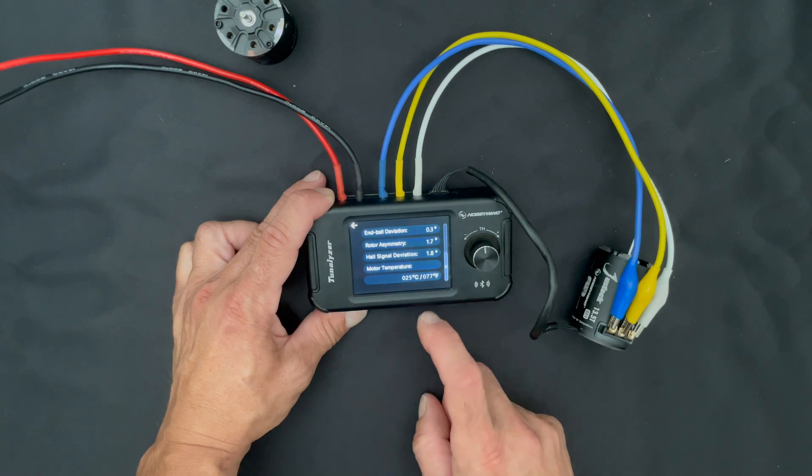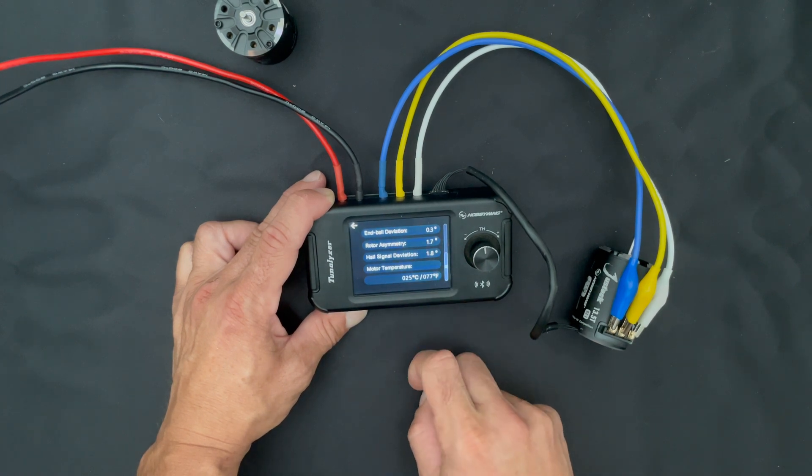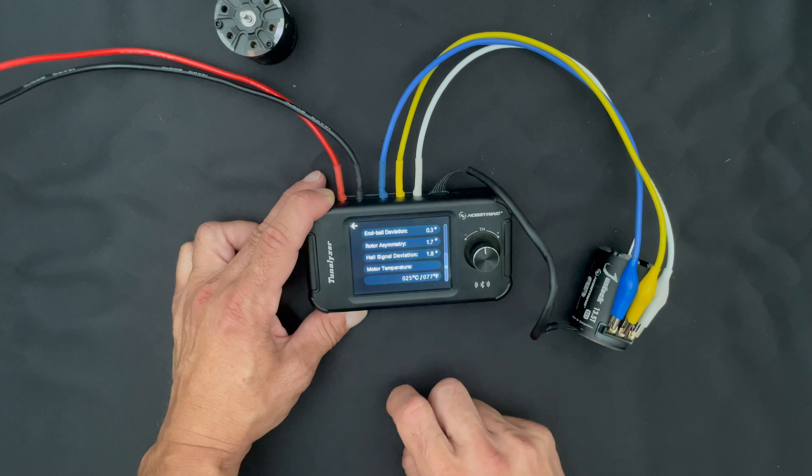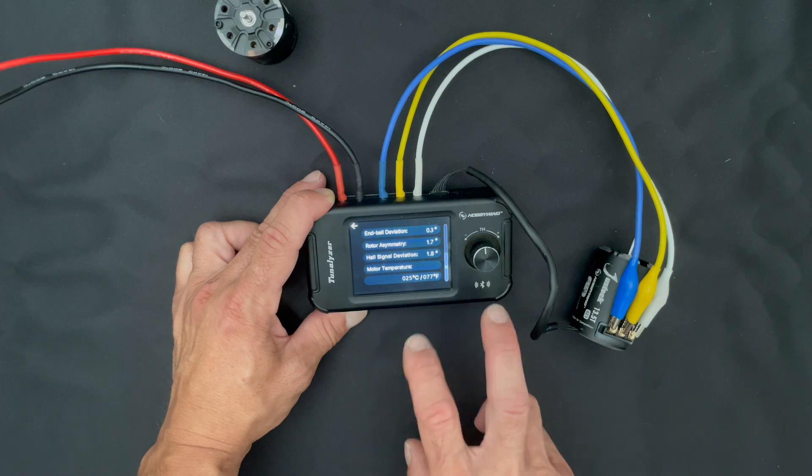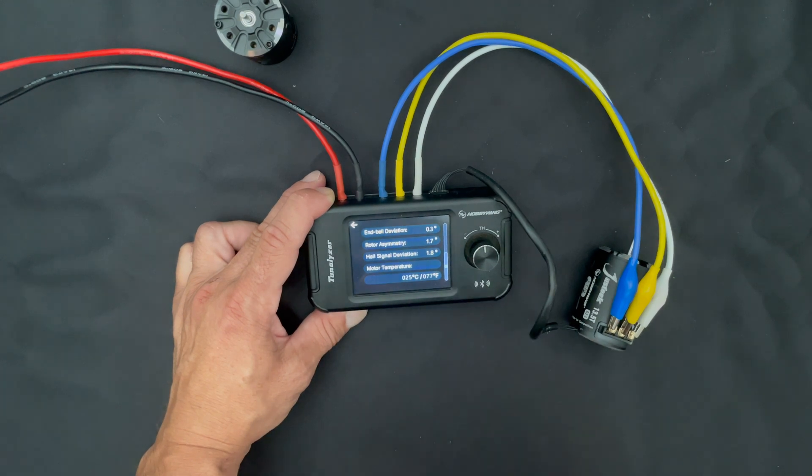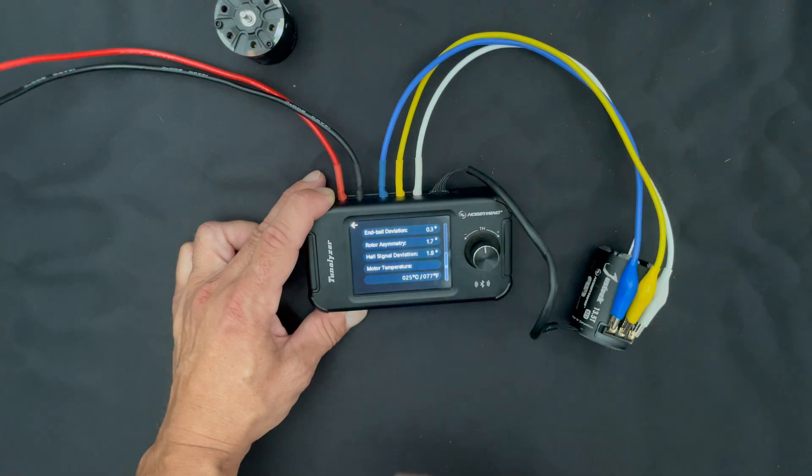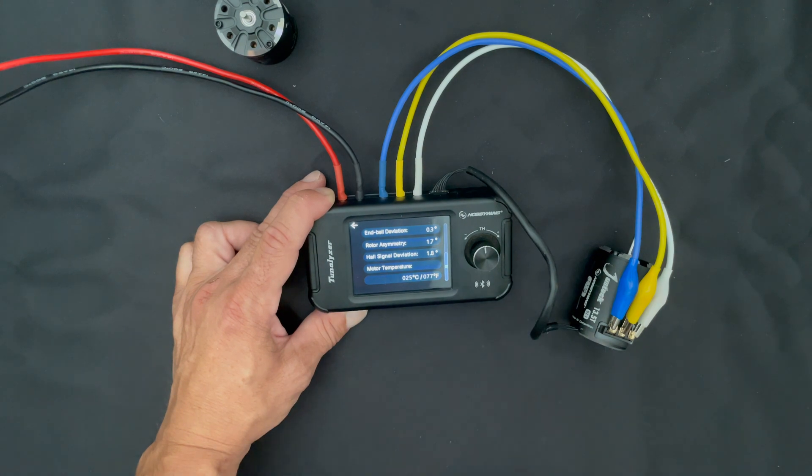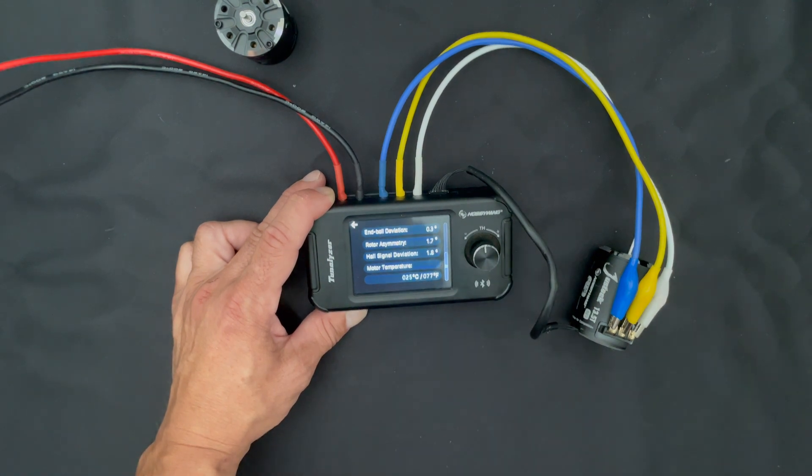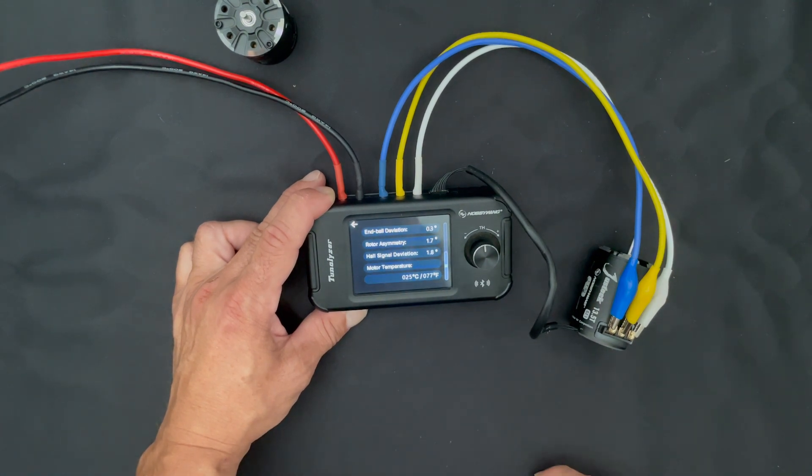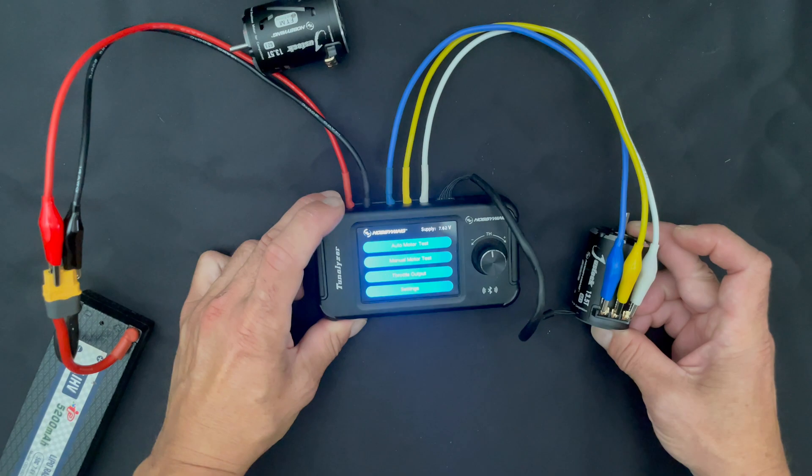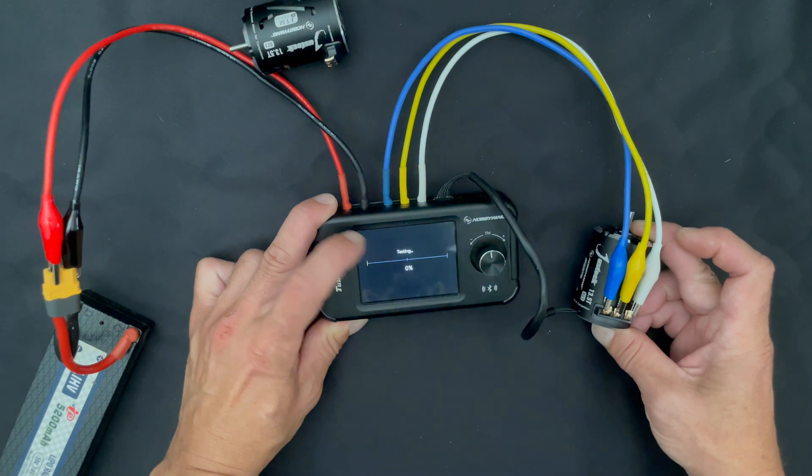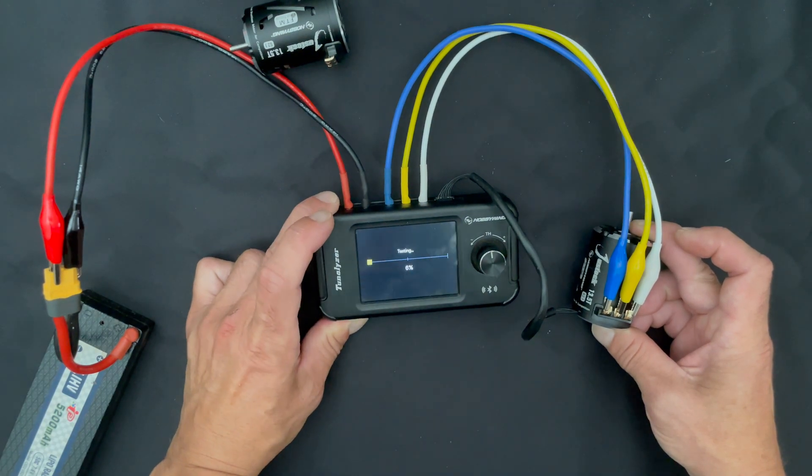And there we have our data. 3.4 test volts, 3.95 amps, 3056 RPM. Total end bell timing is 47.2. You see the individuals A, B, and C there. And then we go down, we see we have a 0.3 deviation, rotor asymmetry of 1.7, and hall deviation of 1.8. So this motor on first test is looking a little better because those numbers are a little bit lower. We're going to plug these numbers into the spreadsheet.